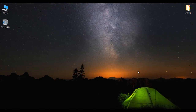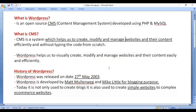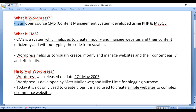Hello friends, welcome to the WordPress video tutorials series. In this video tutorial we are going to understand what is WordPress. WordPress is an open source content management system.